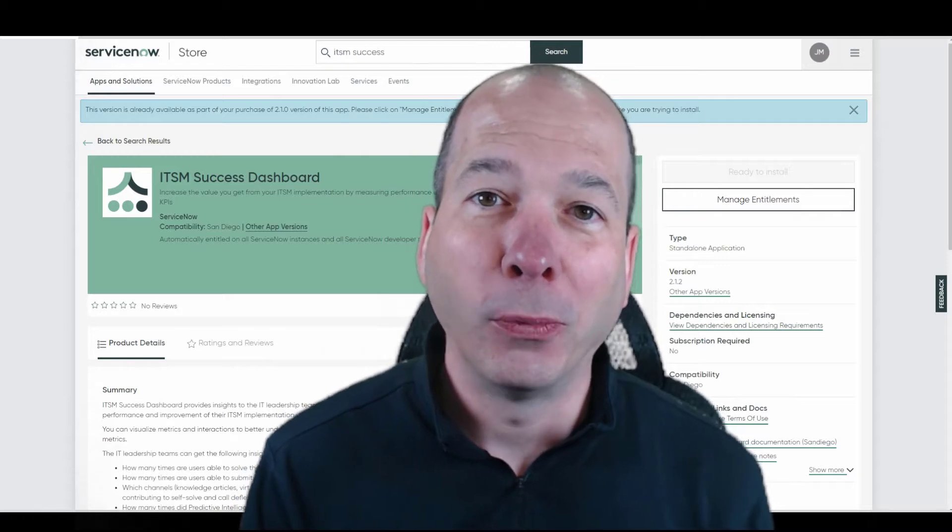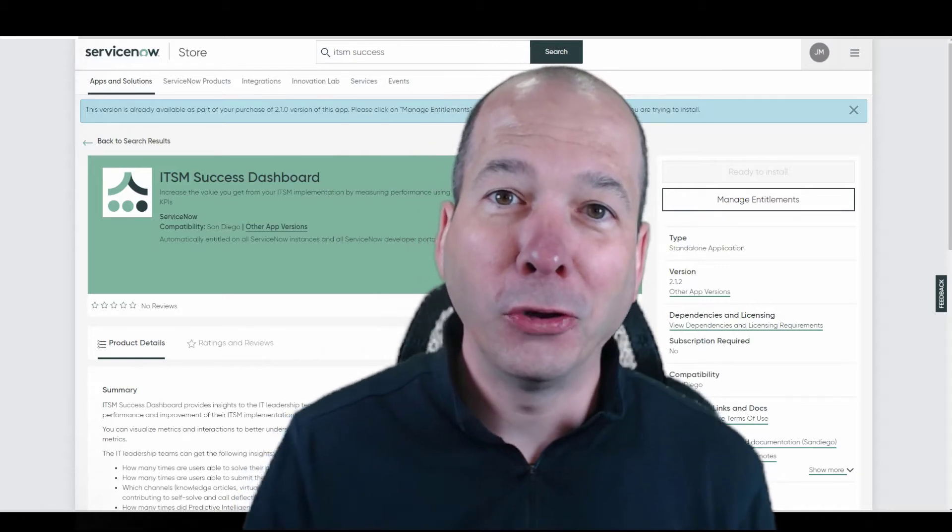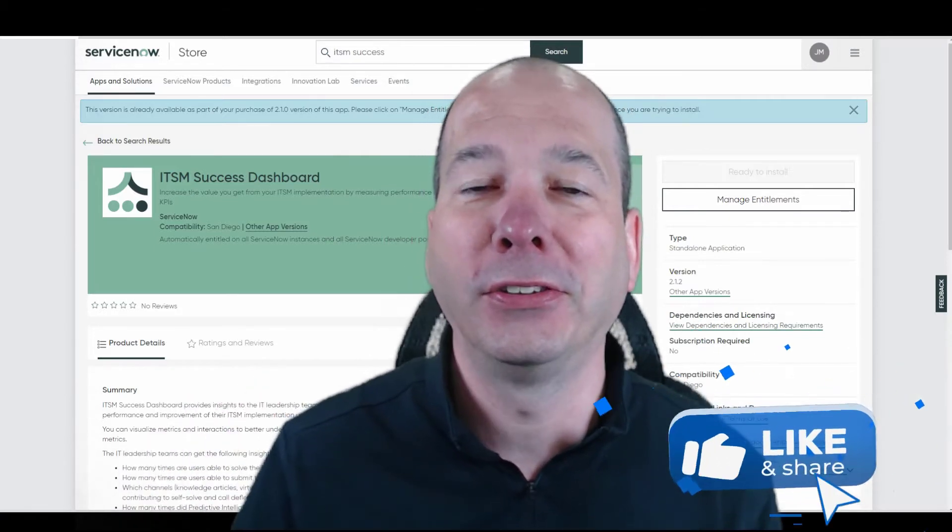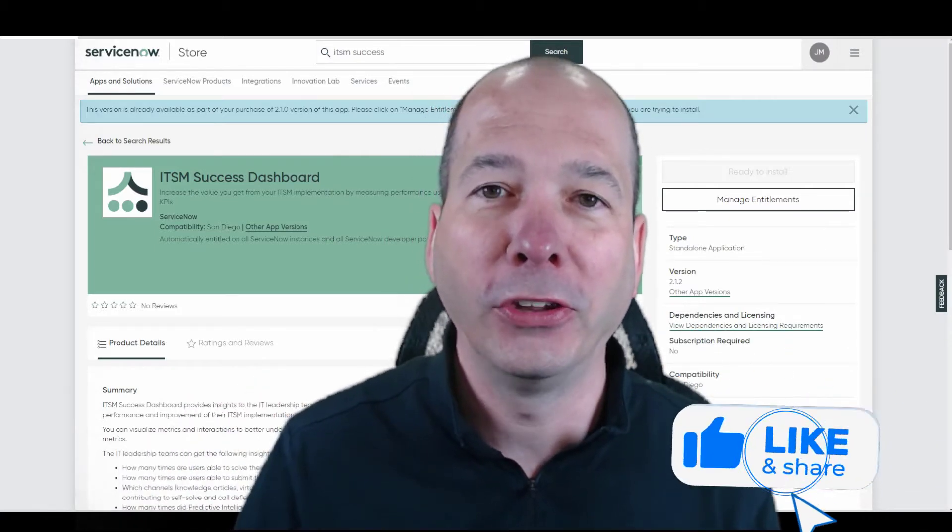Hey everyone, it's Justin. Thanks for watching. In this video, we're going to talk about the ITSM Success Dashboard.